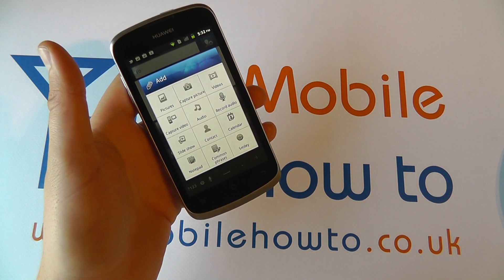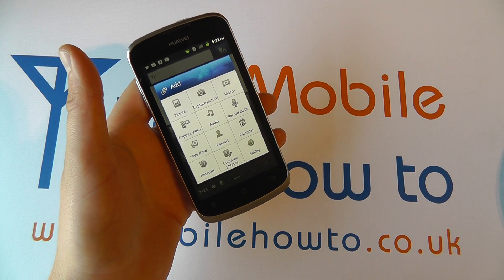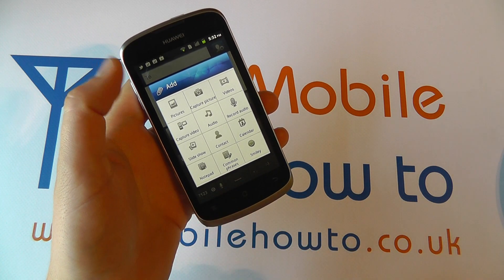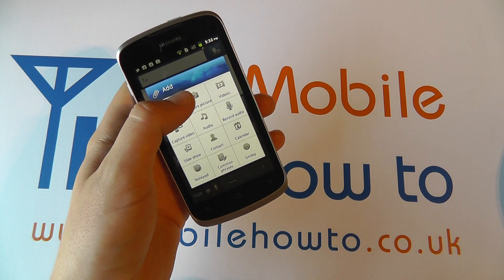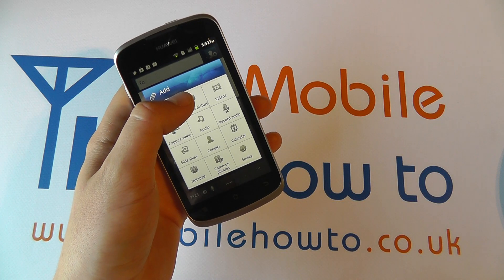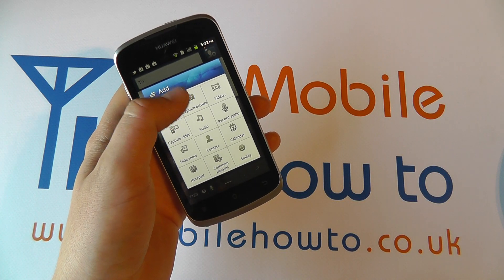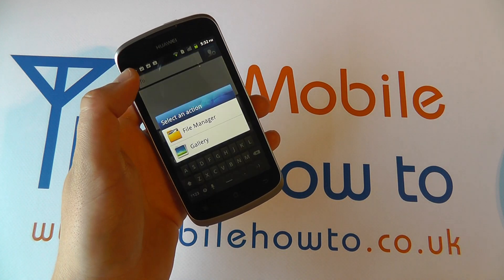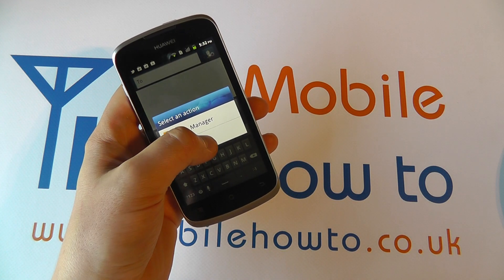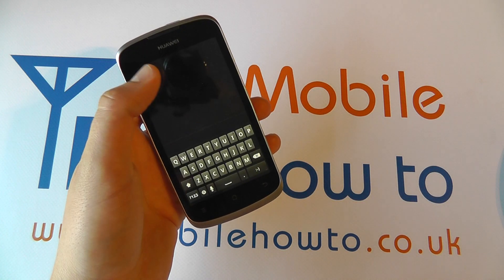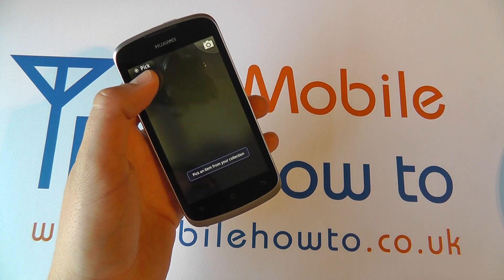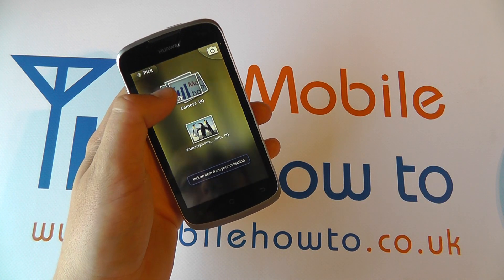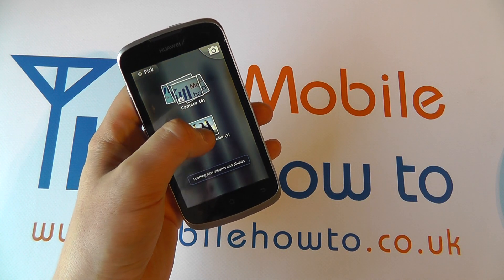You'll then have the option to add a whole variety of different things here, from pictures to capturing your own picture. If you've got a picture on the device, you can click picture and navigate your phone to find what you'd like to add.